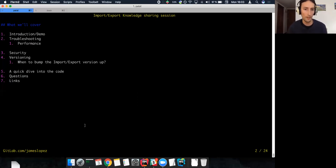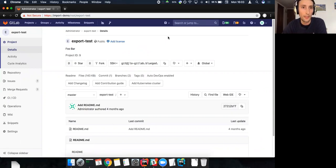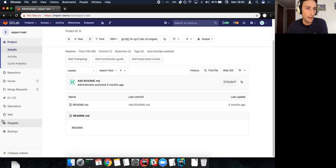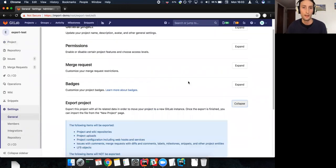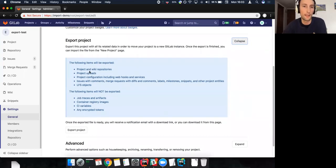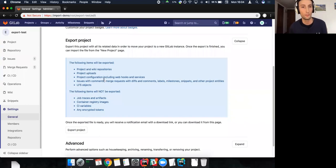The import/export basically means we can export an archive of data for a project at GitLab. To export a project, you go to the general settings, then export project. A few things get exported: the project configuration, wiki, the repository, uploads, issues, comments, merge requests, snippets, labels, LFS objects, and many other entities. We keep adding entities to projects, so there are a lot of them, and every release we keep adding more.